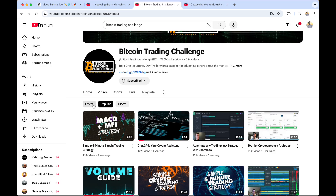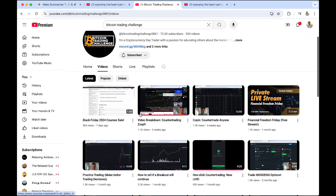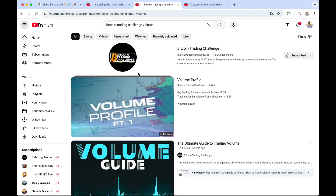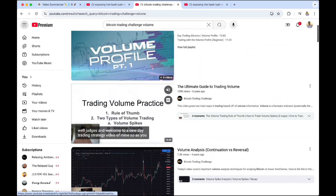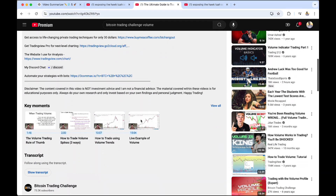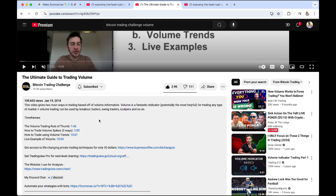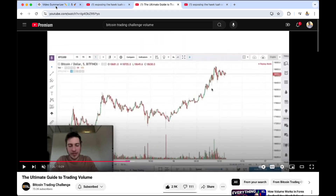If you're ever confused by a video and want someone to just get you the strategy, you can do that. I have a lot of analysis on volume, so I clicked my ultimate guide to trading volume — a slightly older video from 2018 where I'm not proud of my facial hair. I went to the video summarizer and asked it to summarize the video and provide the trading strategy included.